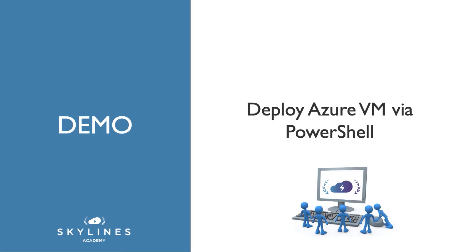Okay, and welcome to this demonstration where we're now going to shift our attention to deploying an Azure virtual machine via PowerShell. So instead of clicking around the portal, we can now do it via the command line.